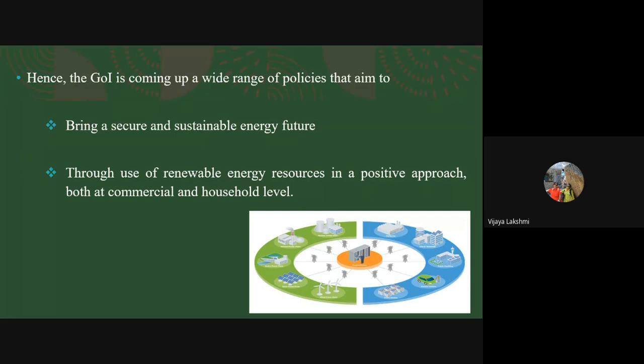That is why the Government of India has come up with various policies to bring sustainable energy solutions, and through the use of renewable energy sources we can reduce emissions both in commercial and domestic sectors.